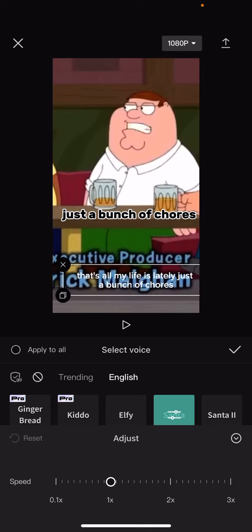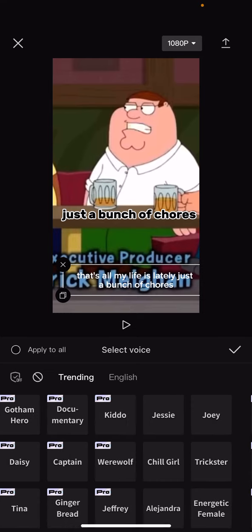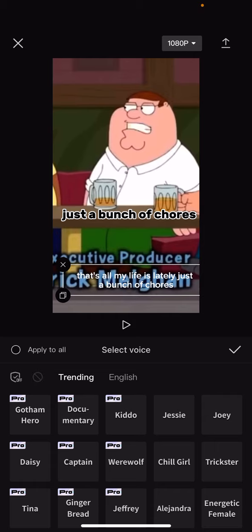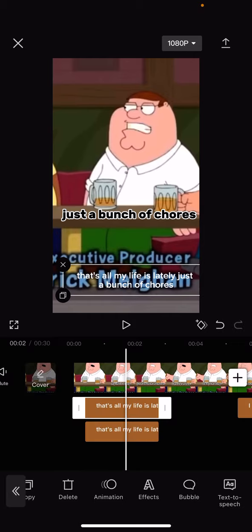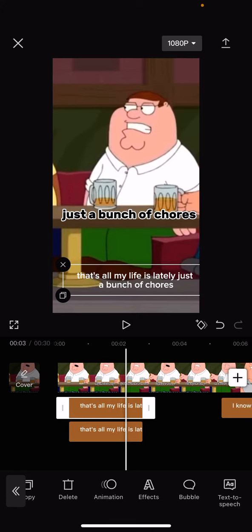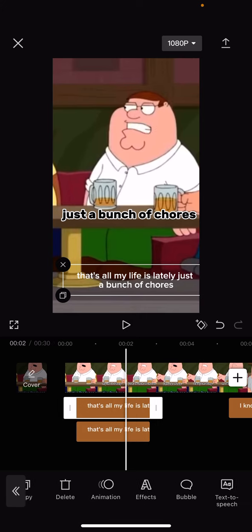You can also change the speed of it, just like that. And if you ever want to get rid of it, all you do is just click on that button right there. And if I just play it, you can now see that the text to speech is no longer playing.